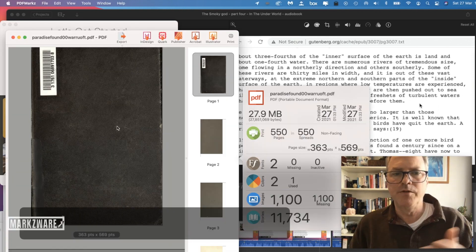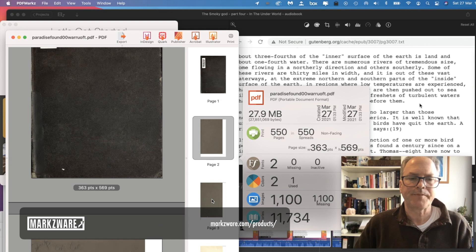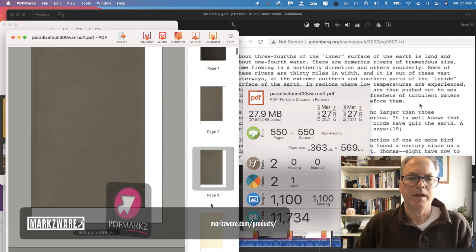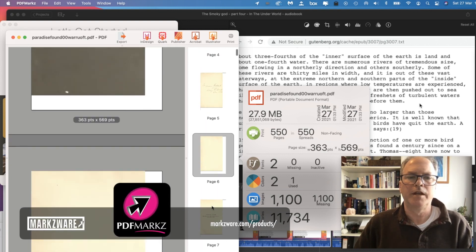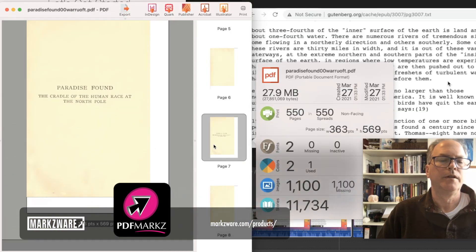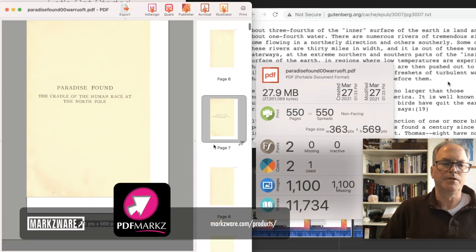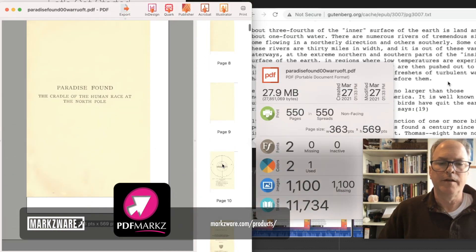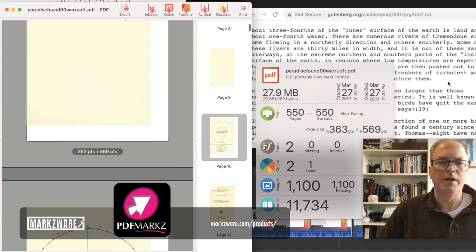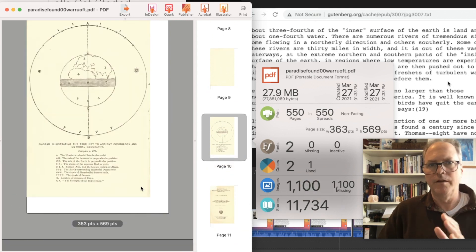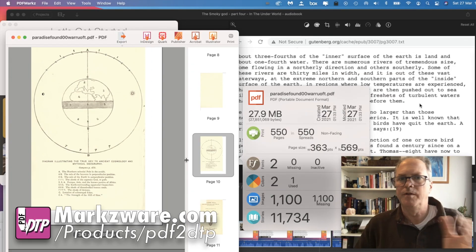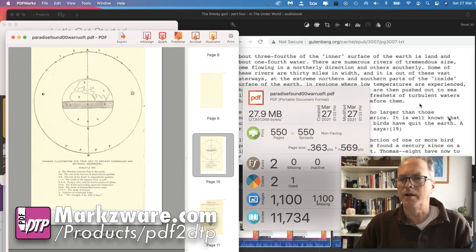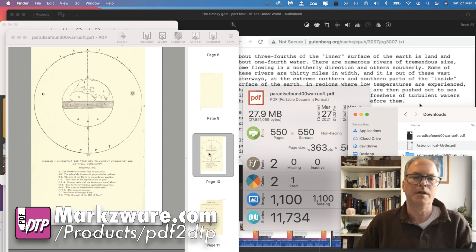And we get a preview of the book, the scan, as it were, Paradise Found, the Cradle to the Human Race at the North Pole. And then I'd like to use this image right here in my movie, plop it in there as a graphic, as an exhibit, so to speak.